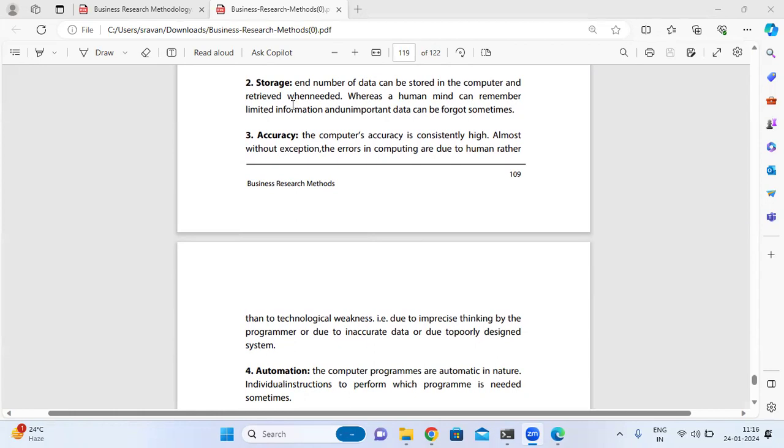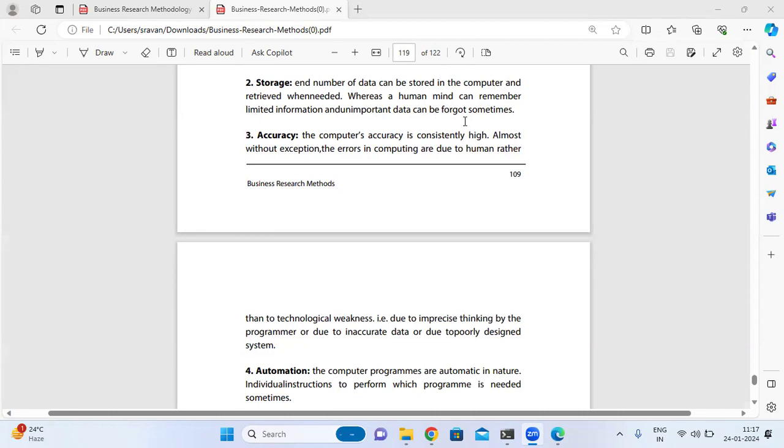Storage: An enormous number of data can be stored in the computer and retrieved when needed, whereas a human can remember only limited information and may forget unimportant data sometimes.